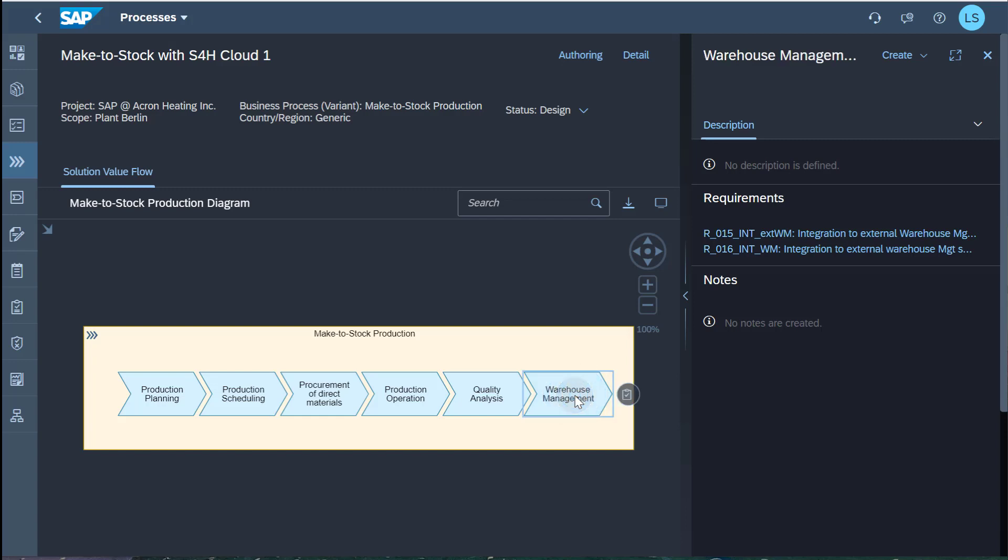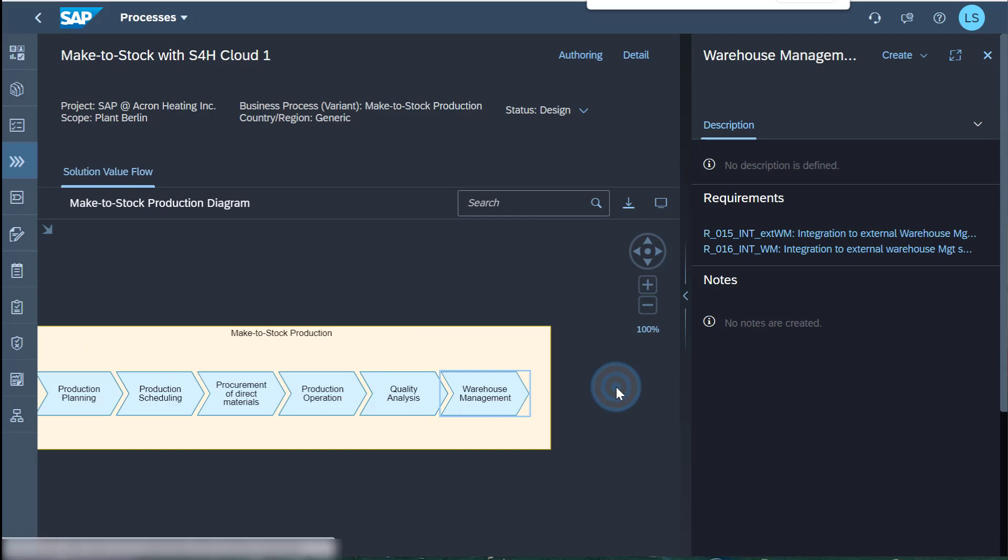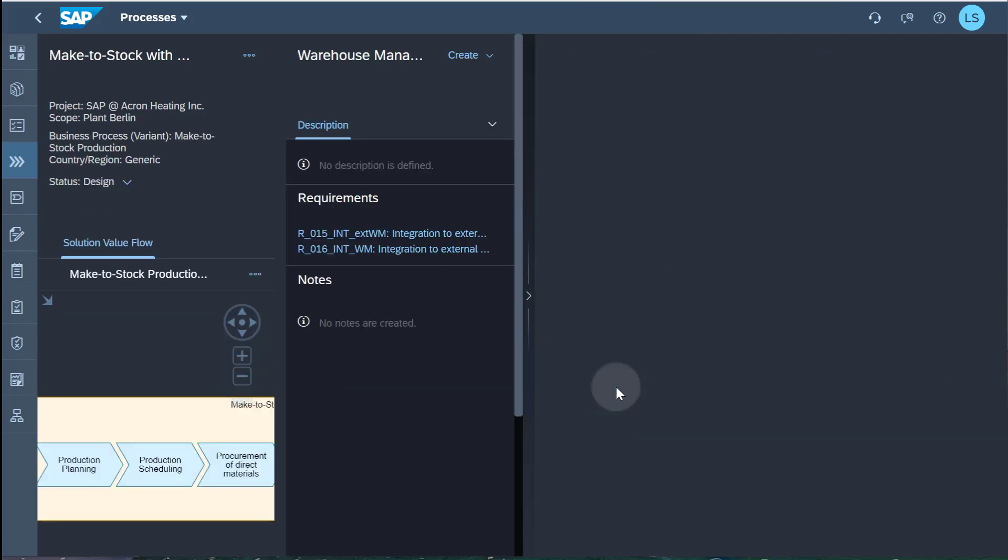Now I can select the activity of warehouse management, where an integration to an external warehouse solution is required. I click Create Requirement to enter my required functionality.